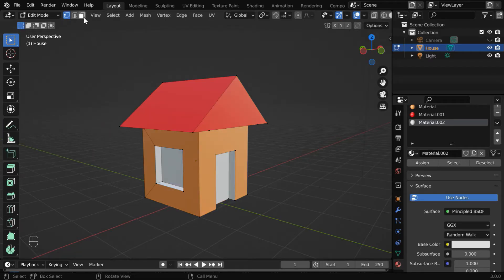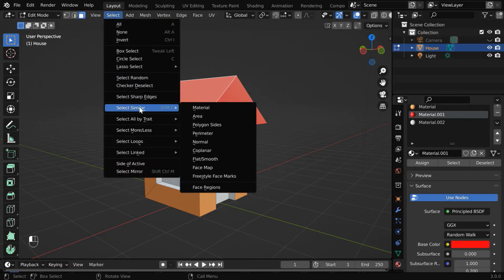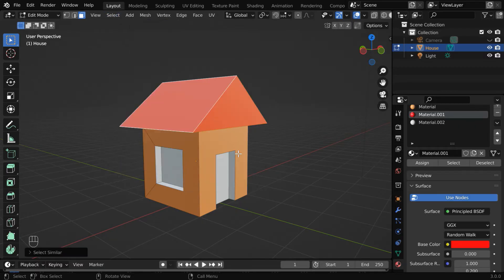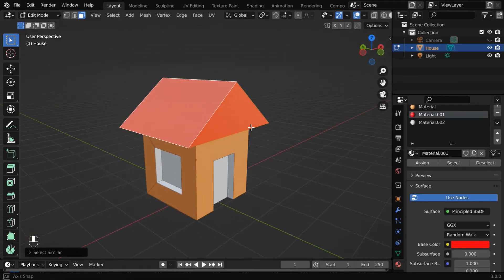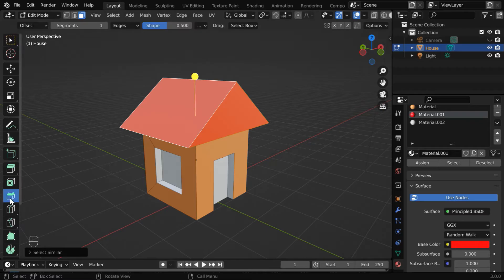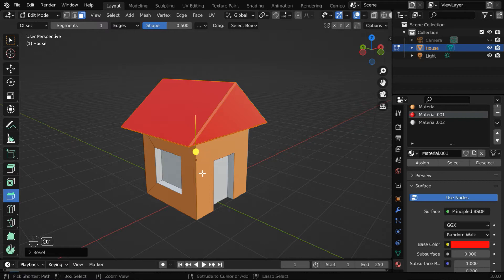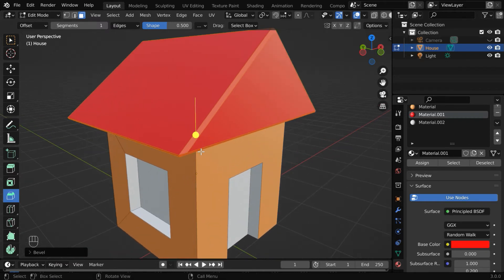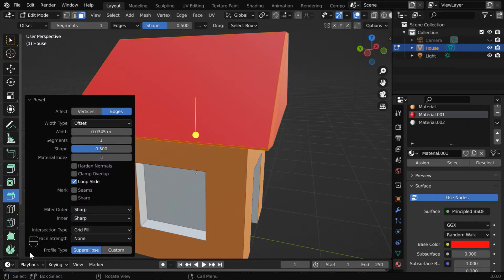Deselect everything and turn on the face selection mode. Now select any one face that has got this red material. Go to the Select menu, and under Select Similar, select Material. As a result, Blender will automatically select all the faces that have the same red material. Let us now pick up the bevel tool. Move this yellow handle a little bit so that a bevel effect is added to all the edges of the selected faces. You can customize this bevel effect from this operator box.